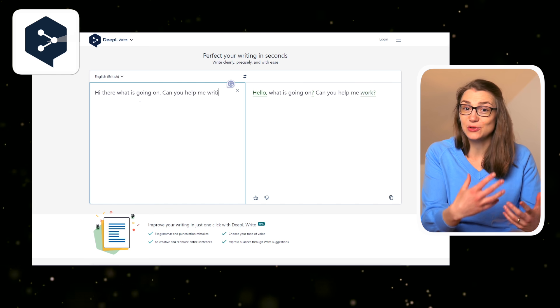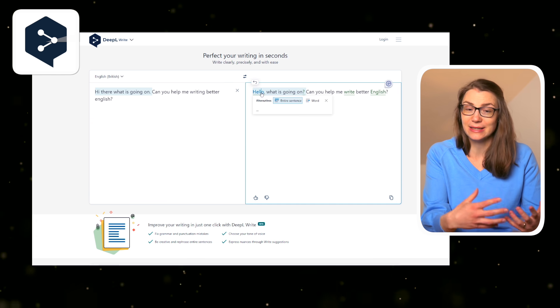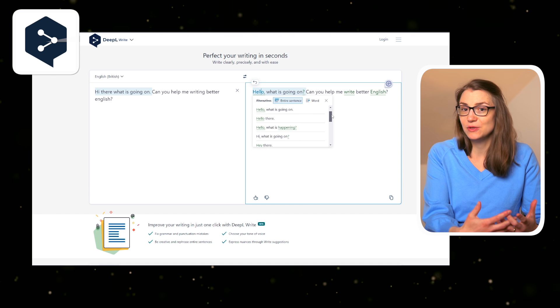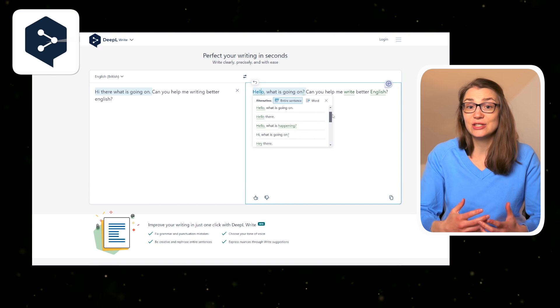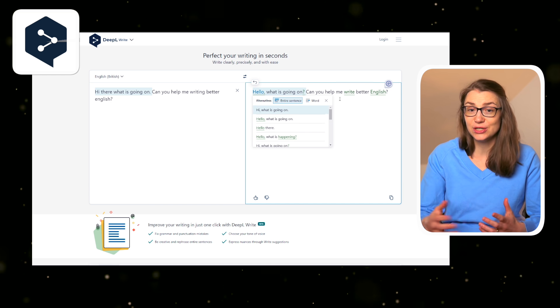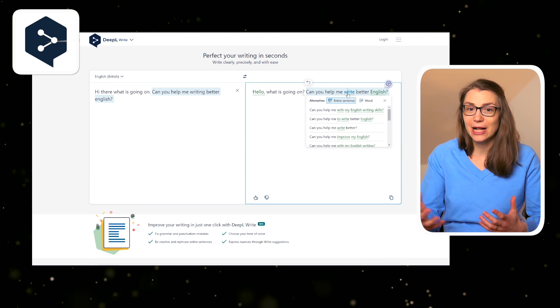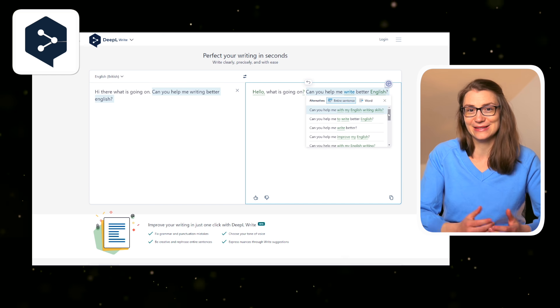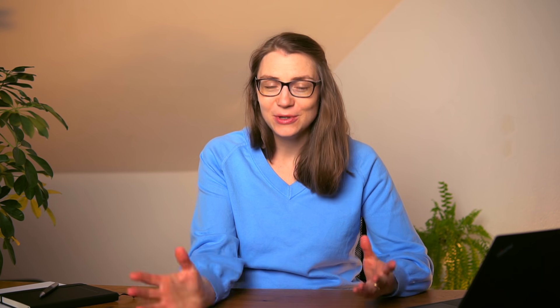Just recently, DeepL has released a new tool in beta, DeepL Write, which helps you to optimize your text by correcting grammar or punctuation mistakes, and suggesting alternatives or helps you to rephrase sentences. And this might sound very familiar to another awesome and free AI tool for everyday use, which is Grammarly.